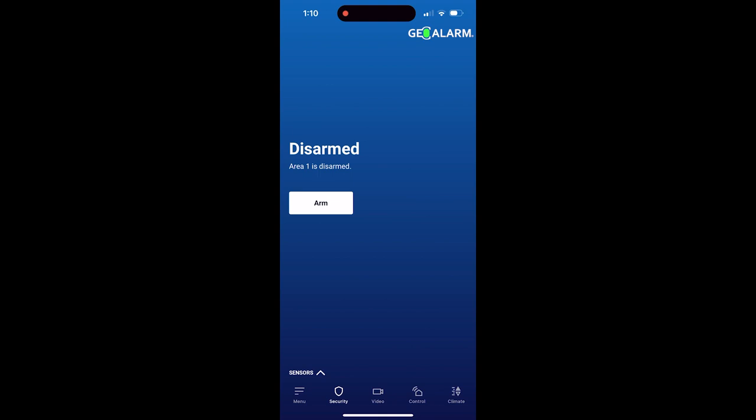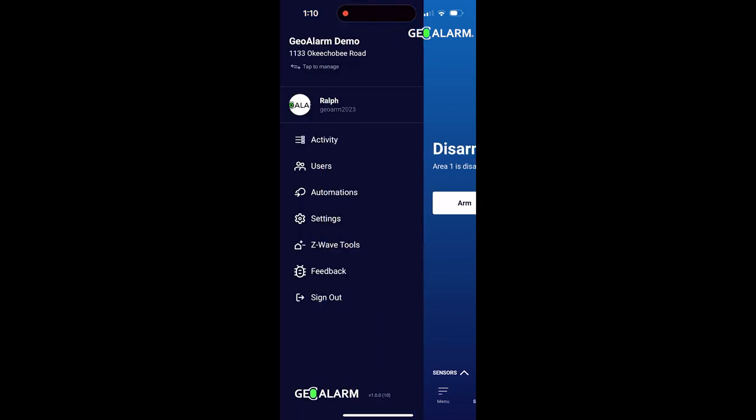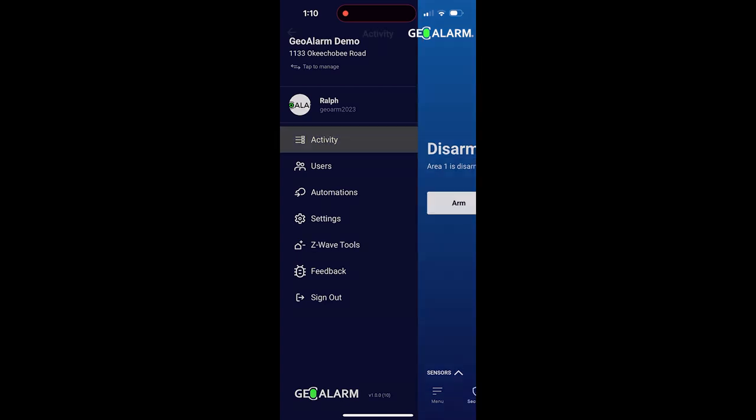Once you're logged in, click the menu button down in the bottom left hand corner. At this point, you'll see your listing of all the different functions that you can do. Go ahead and click activity.